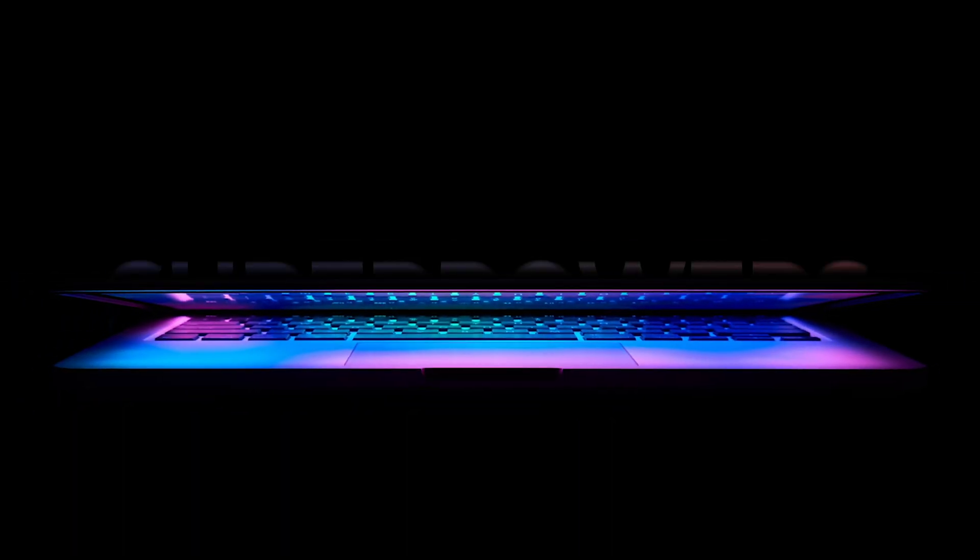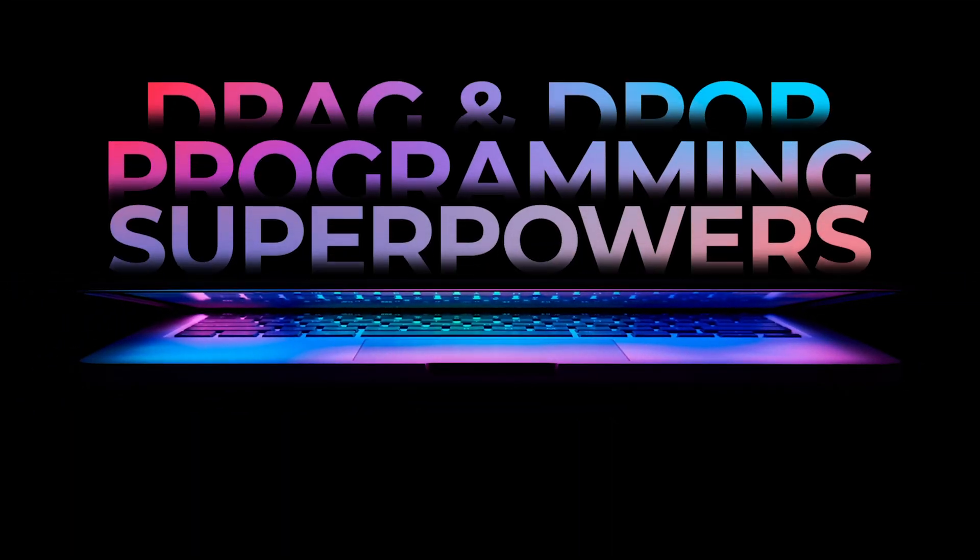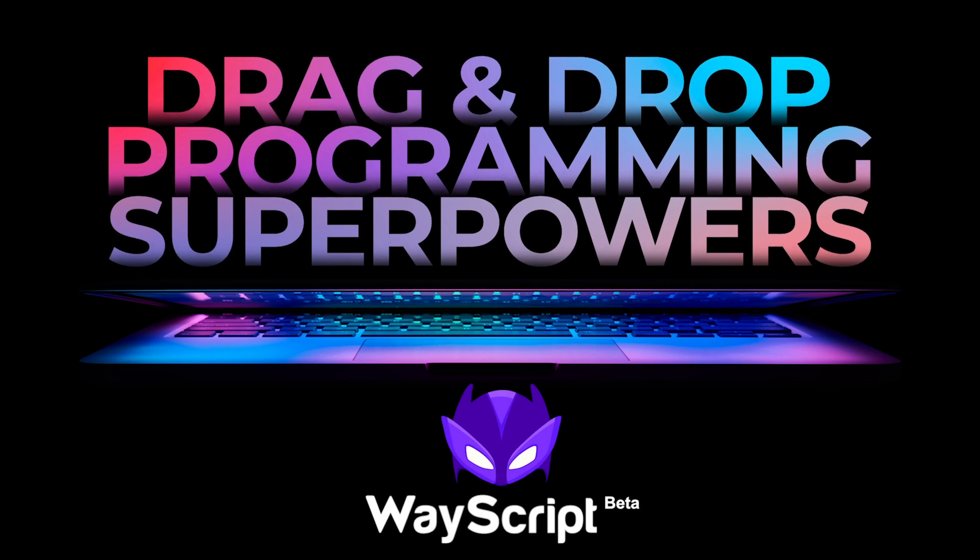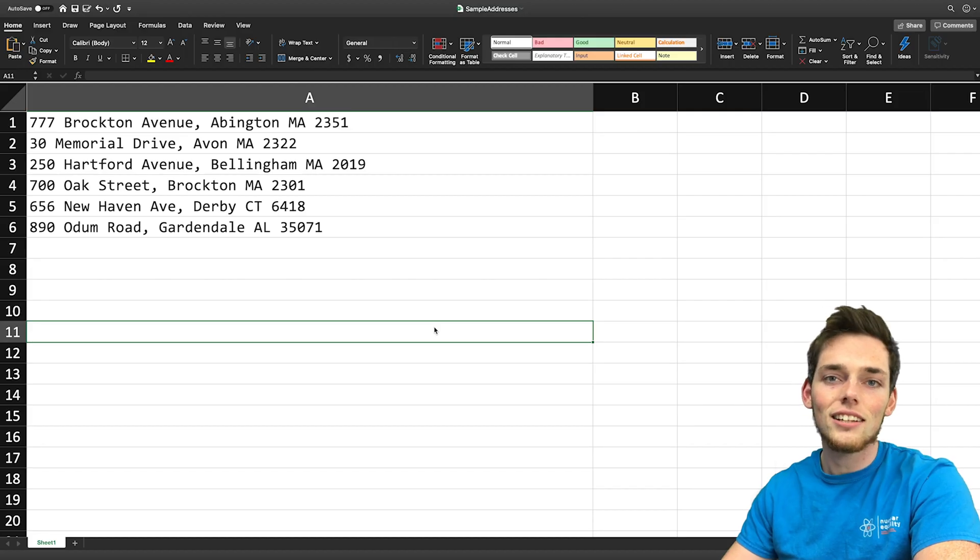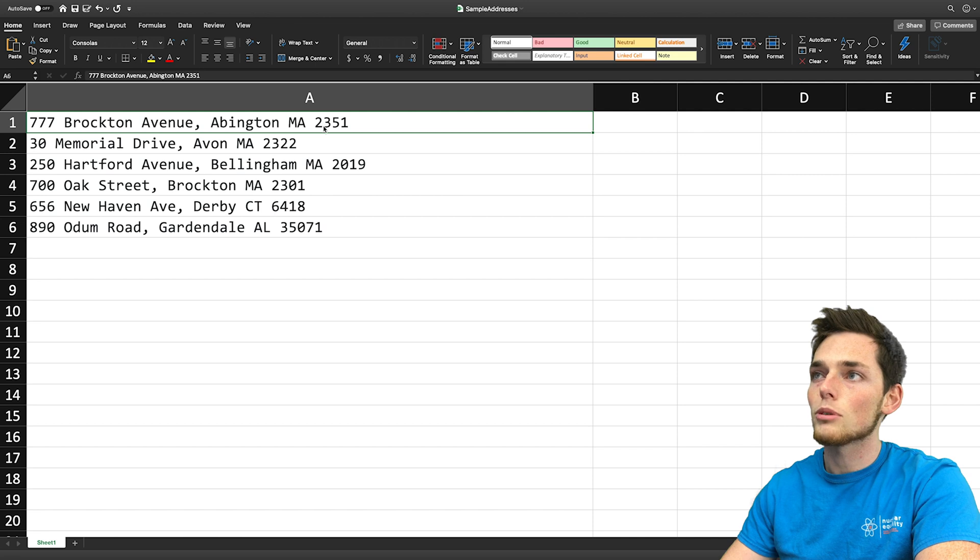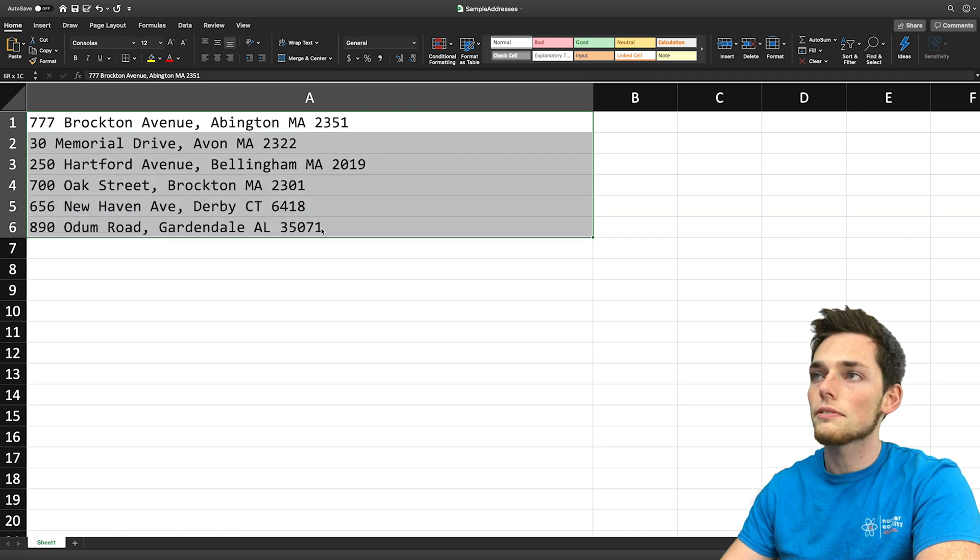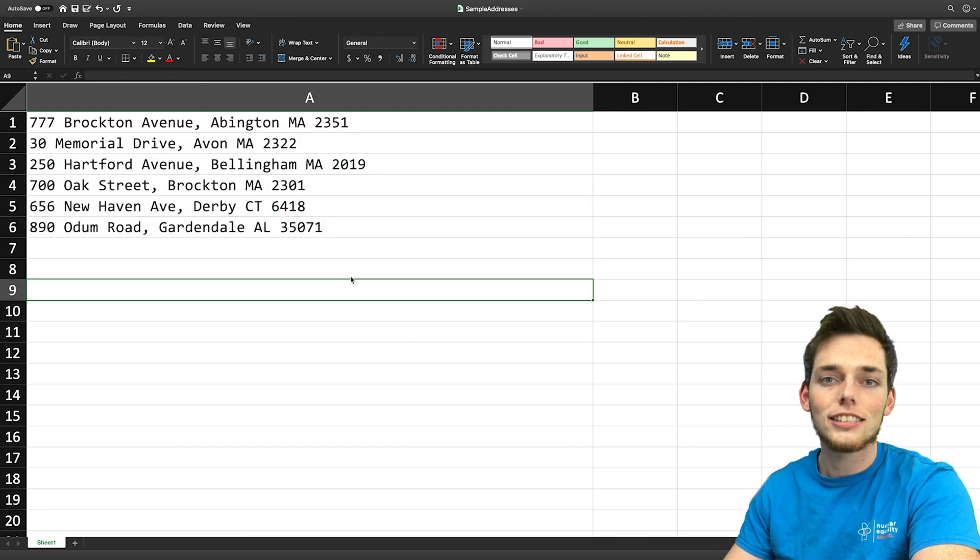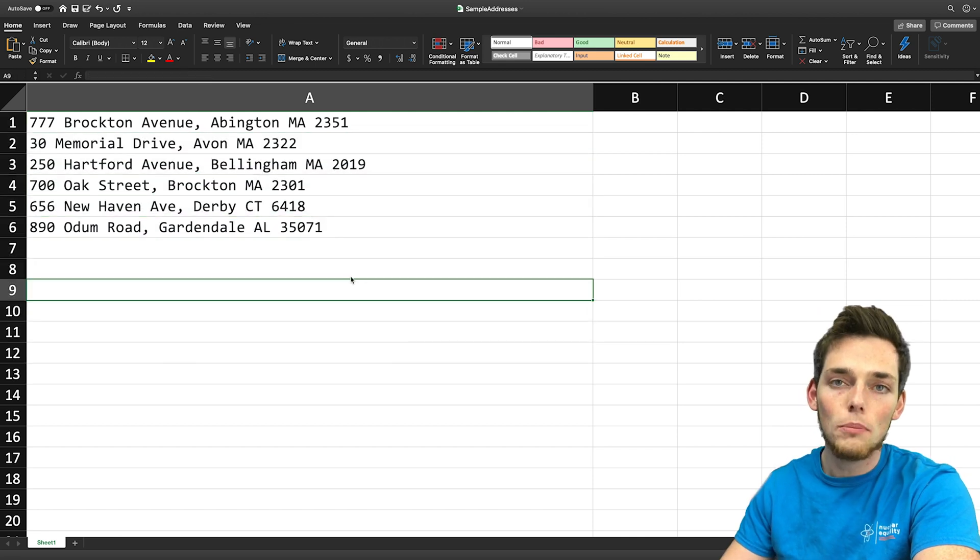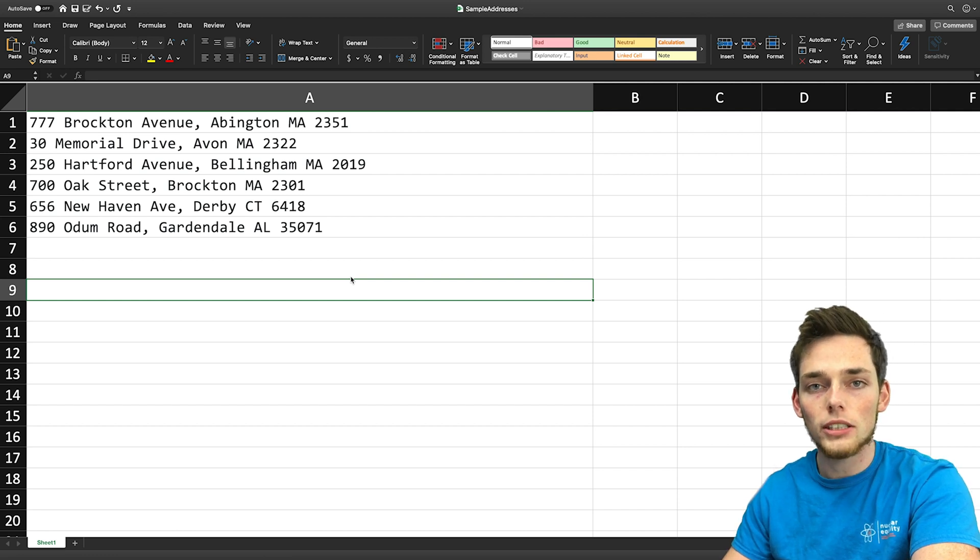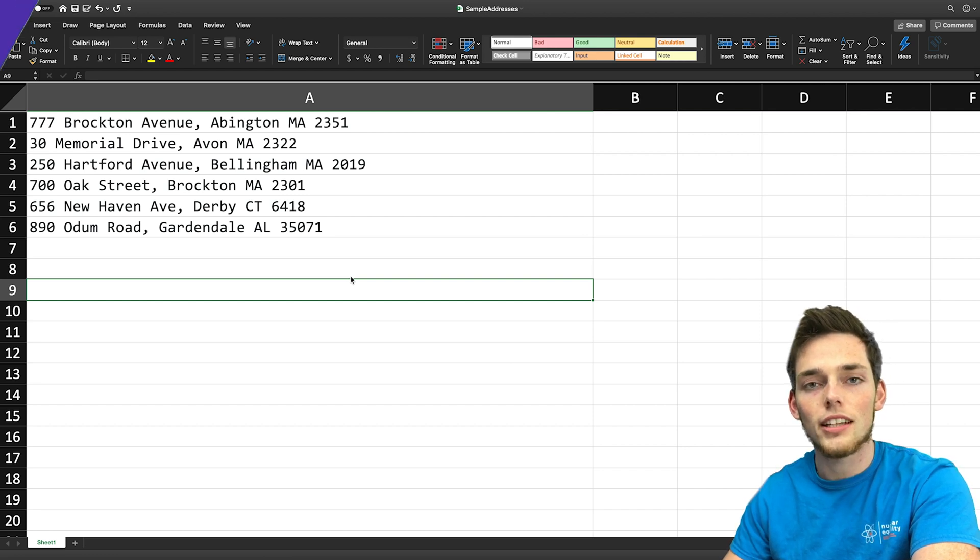Starting out, let's take a look at our data. In this example we'll just be using a few addresses in a Microsoft Excel worksheet. This data is local on my computer so we'll have to upload it to WayScript once we get to that step.